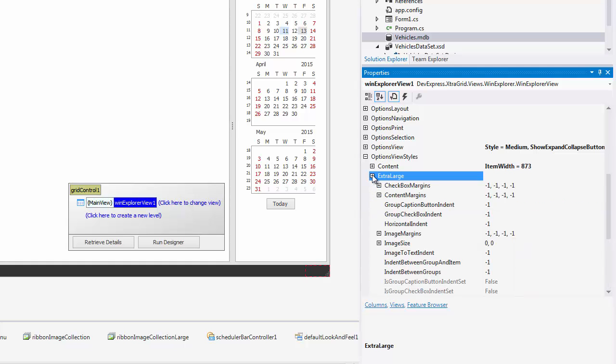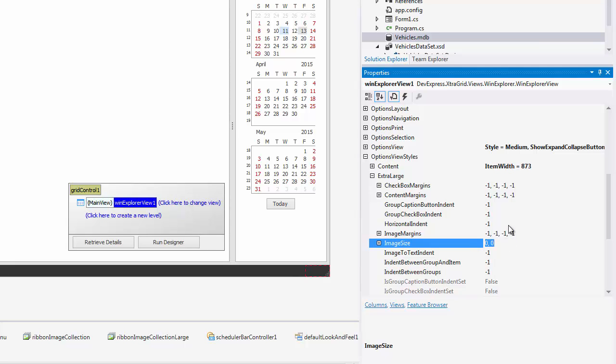The Options View Style section gives you the opportunity to modify these sizes by setting the Image Size property to a desired value. For example, you can set the image size for an extra large style to 128 by 128 pixels.